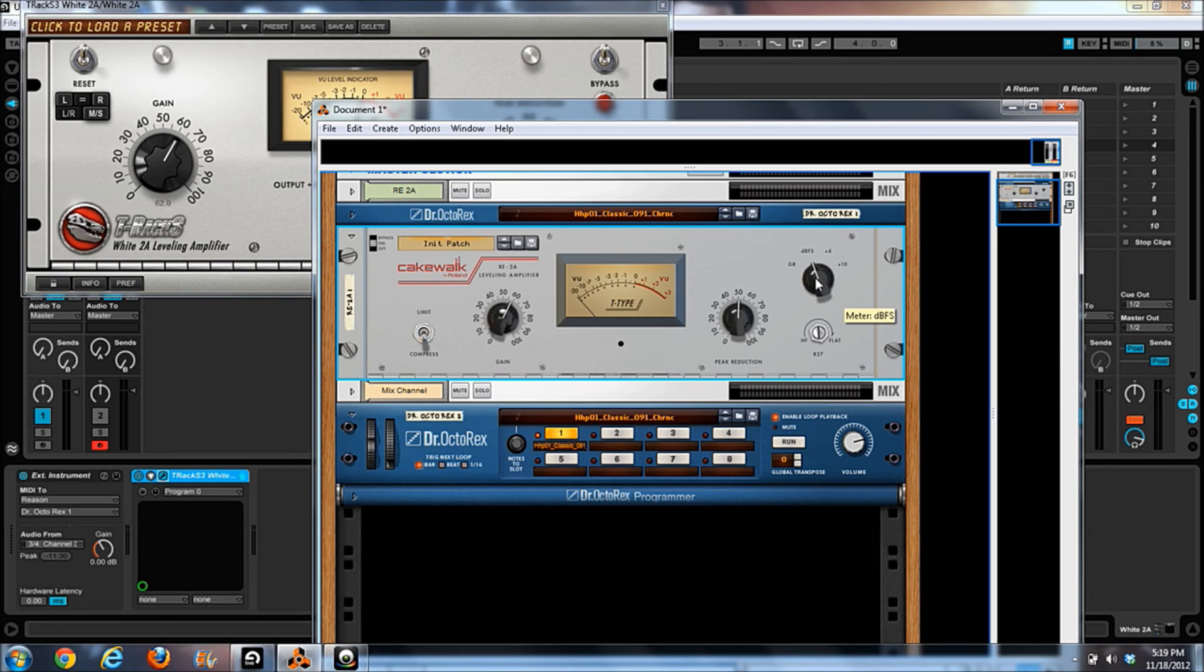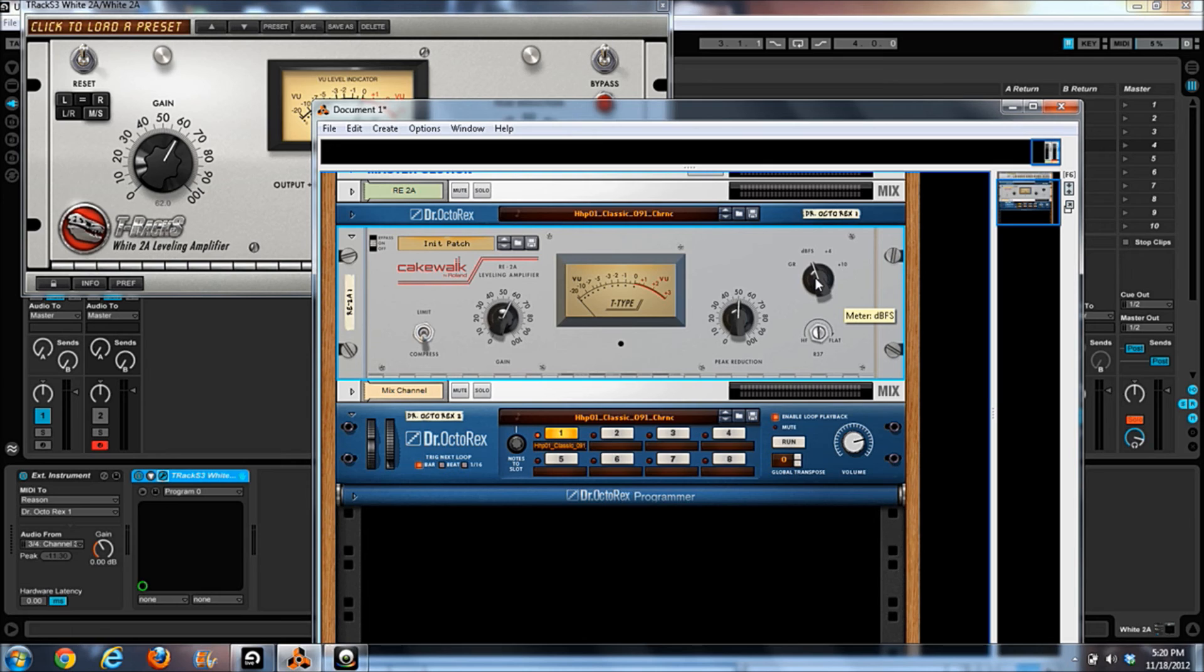And I'm not getting that as much from the Cakewalk one here. Now I have other examples and I have spent some other time with it. You can check out my spending some time with Cakewalk's Re-2A video, check that out too.